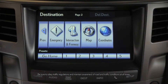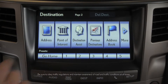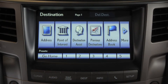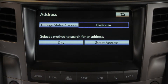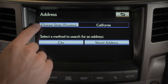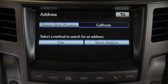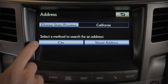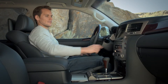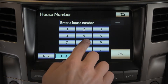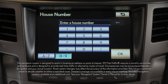Press the previous arrow. Now let's input an address — select Address. Be sure your state or province is correctly configured. Then you can select City, which allows you to enter an address by city first, then street name and street number, or select Street Address. Selecting Street Address allows you to enter an address with the house number first.